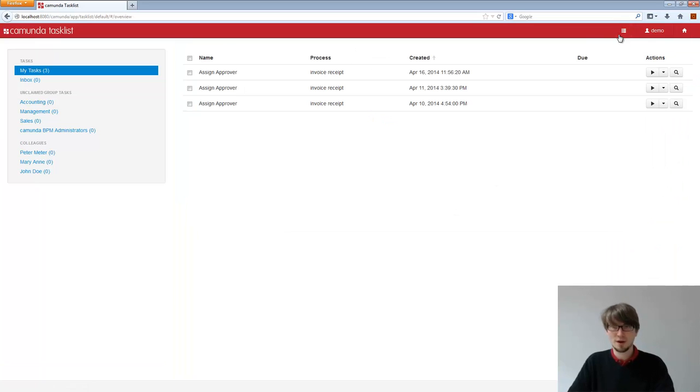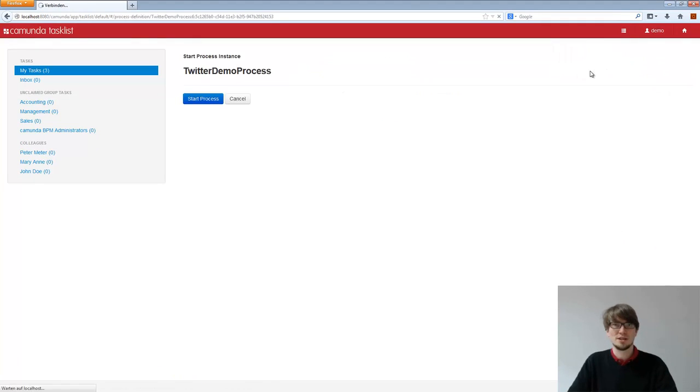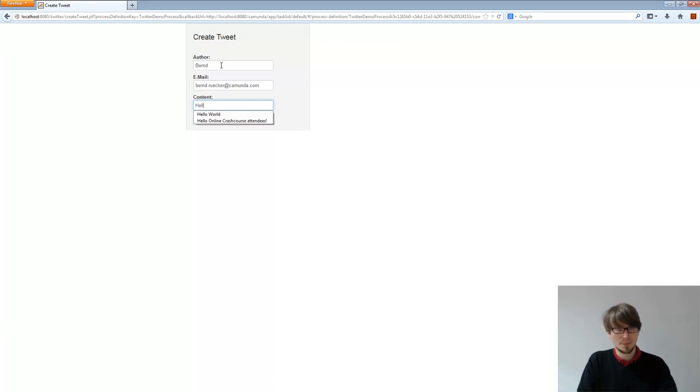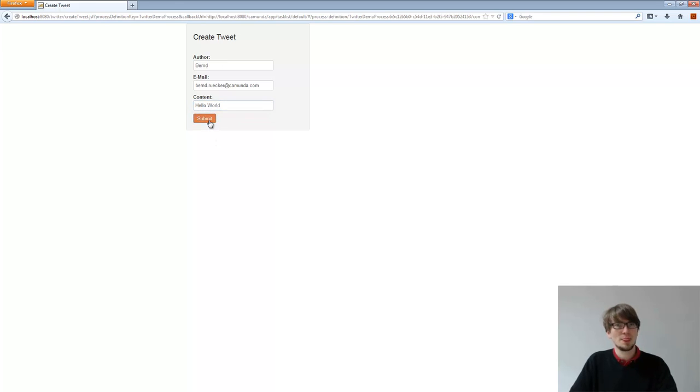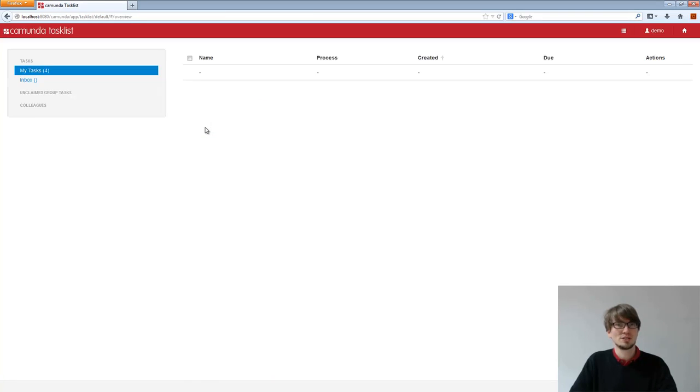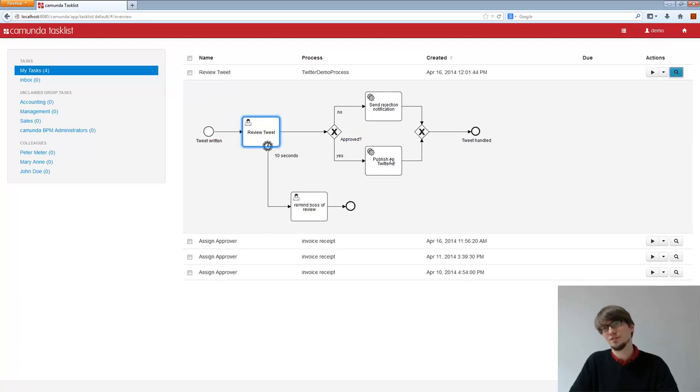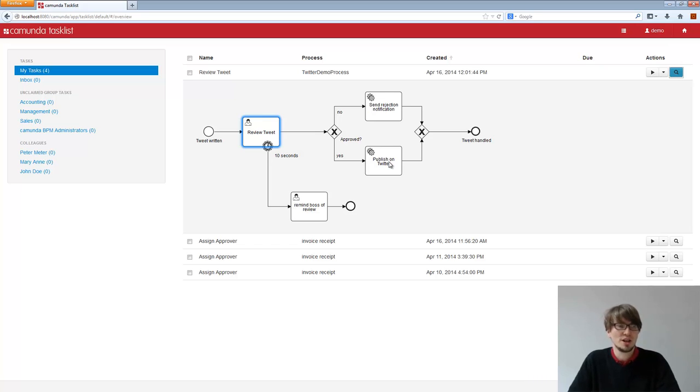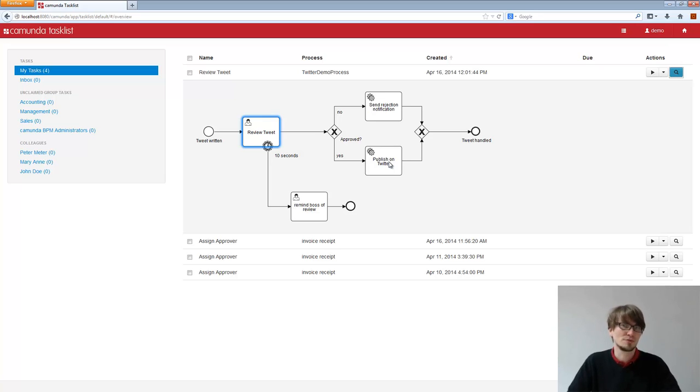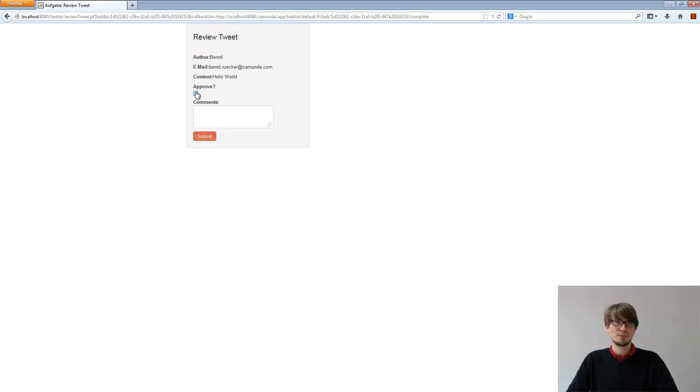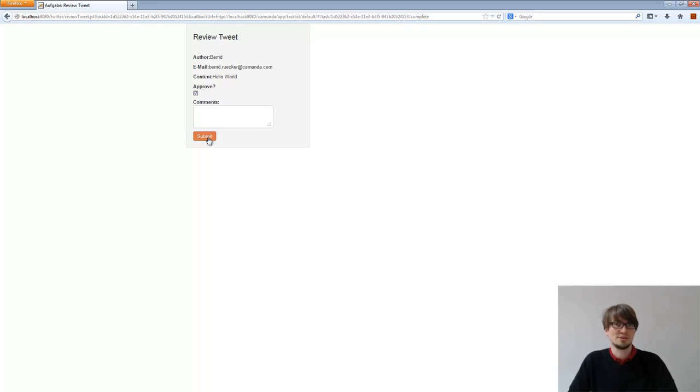So what I can do here, I can start a new Twitter demo process. It actually doesn't matter what I enter here because what I did in the background, I switched off my internet connection. So the service task will not be able to access Twitter. It's actually a pretty good example of a system not being available due to network problems or whatever. What do you think happens here? That's a pretty interesting question actually. So I go on the form, I approve it and I click on submit. What happens? What do you think? I give you 10 seconds to think.